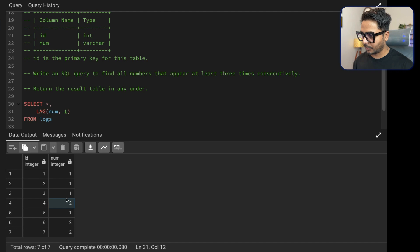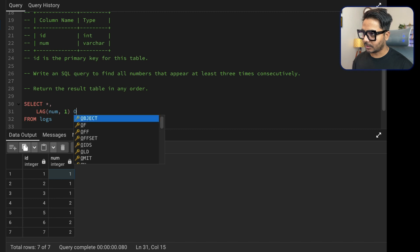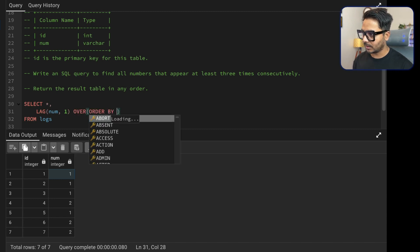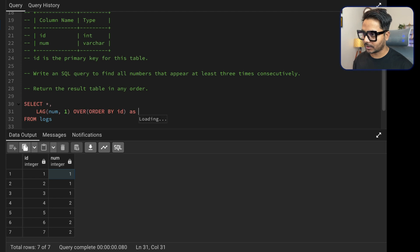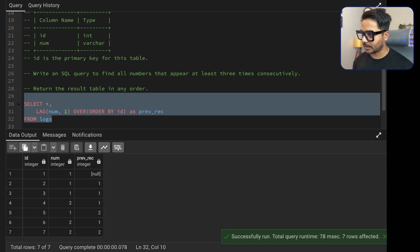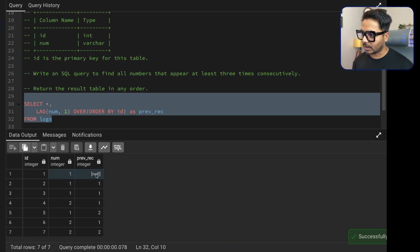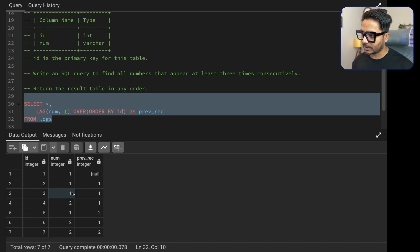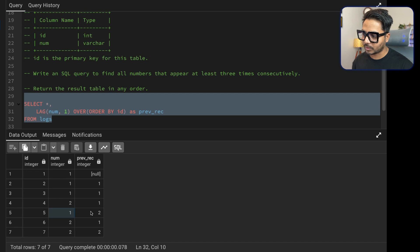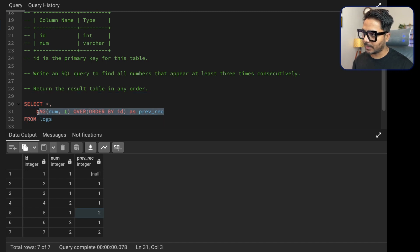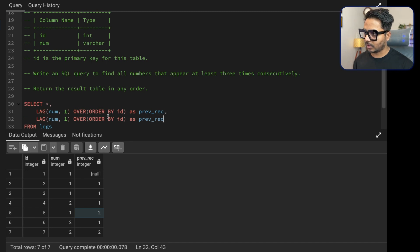We select the id and number columns. Then we create a lag column on the number column: lag(num, 1) over (order by id), which I'll call 'previous_record'. Running this, you can see the first row shows null since there's no previous record. For the second row, the previous record is 'one'; for the row with 'two', the previous record is 'one', and so on.